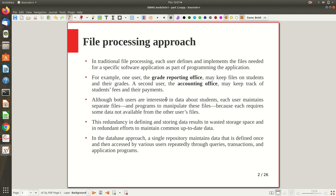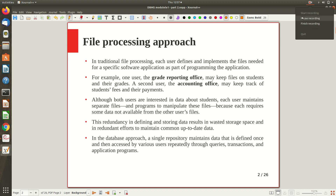These programs work independently, so both maintain their own local copy of the same student information and process it separately. Although both users are interested in student data, each maintains separate files of the same data — and programs to manipulate those files — because each requires some data not available from the other user's file.